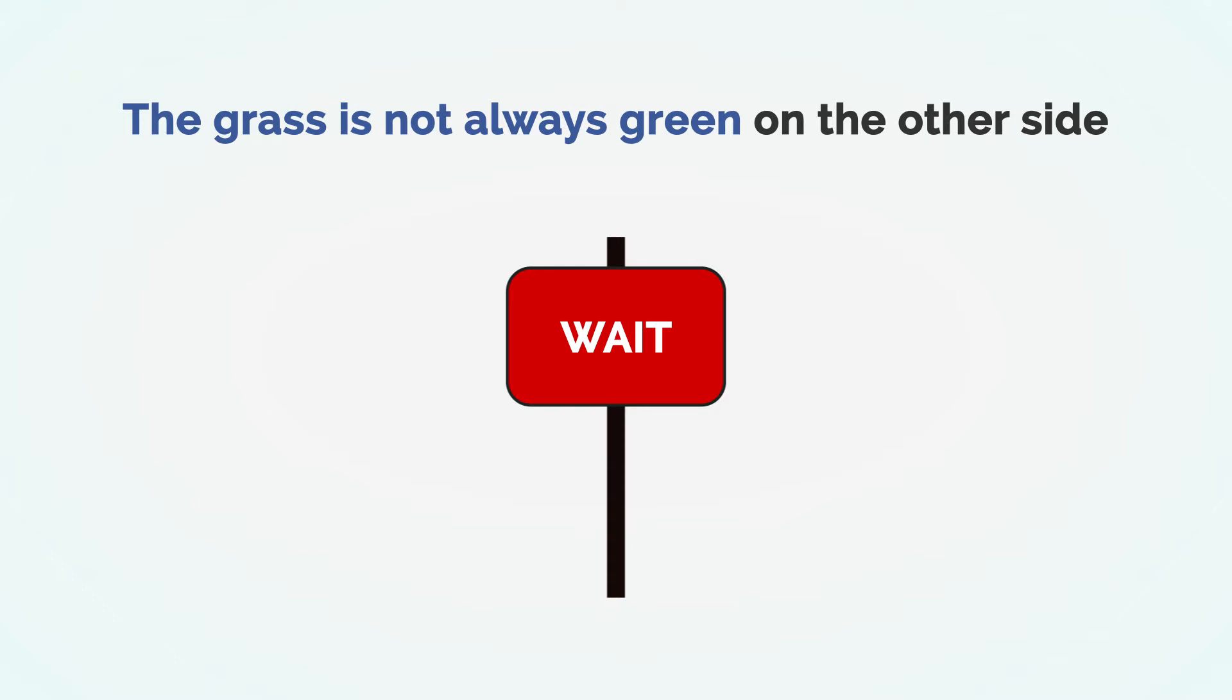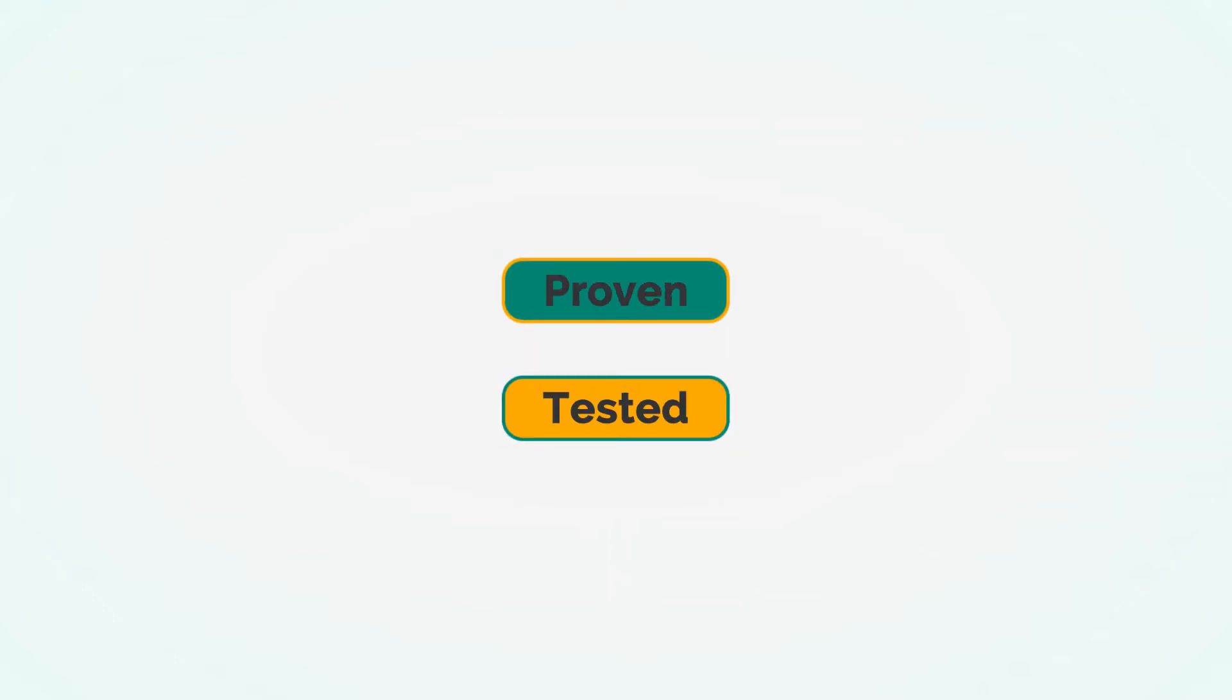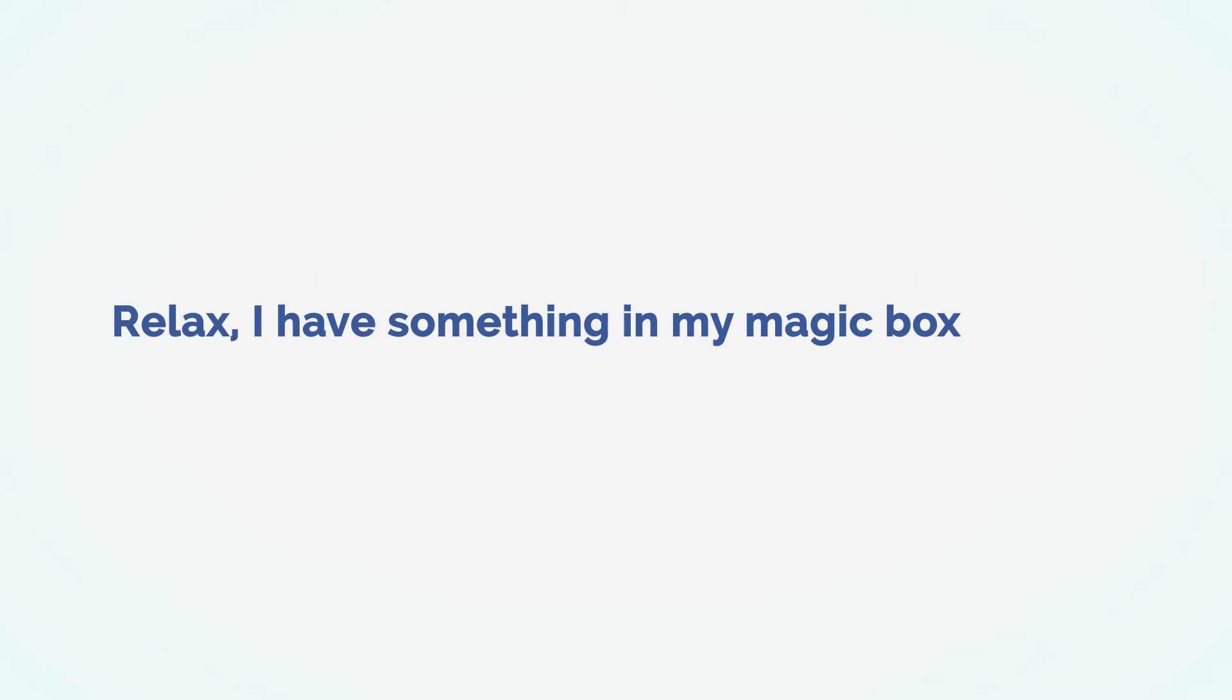To become successful, you need proper information that is proven and tested, as well as keeps you in good shape and saves you from losing your time and money. Relax, I have something in my magic box to take your business to cloud nine.